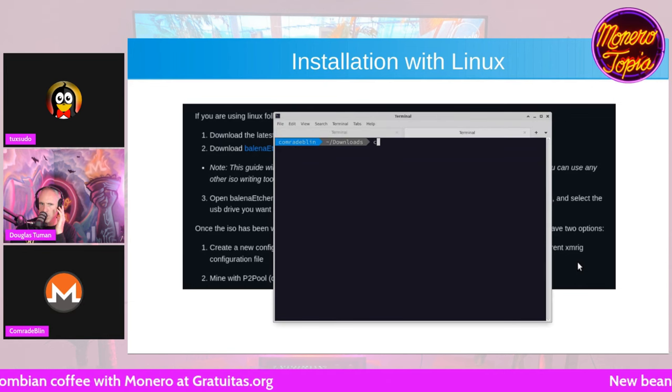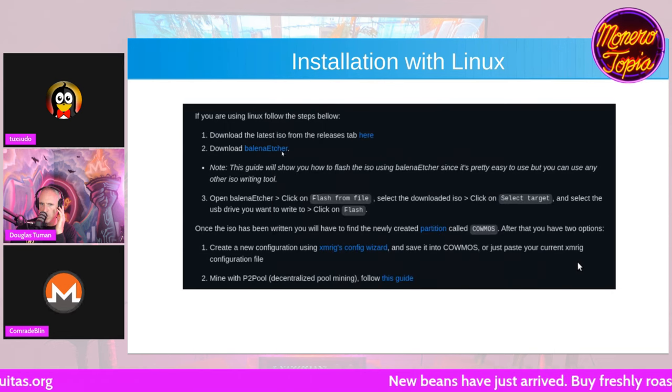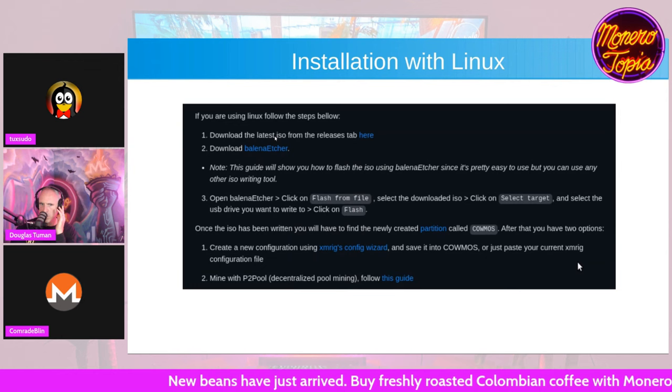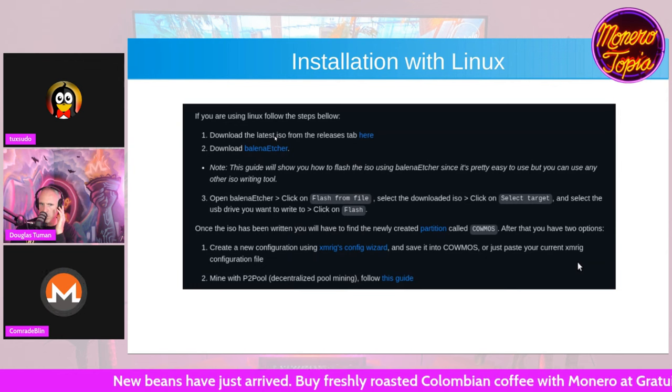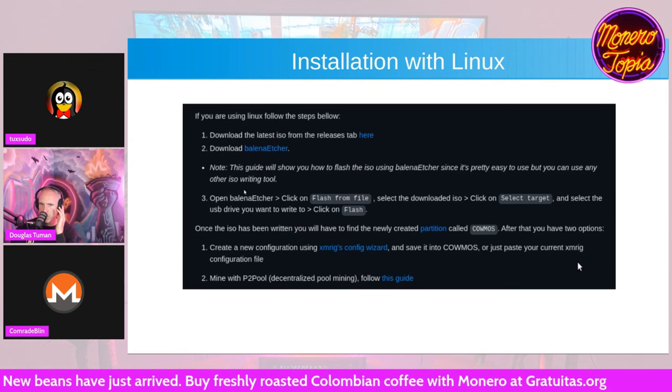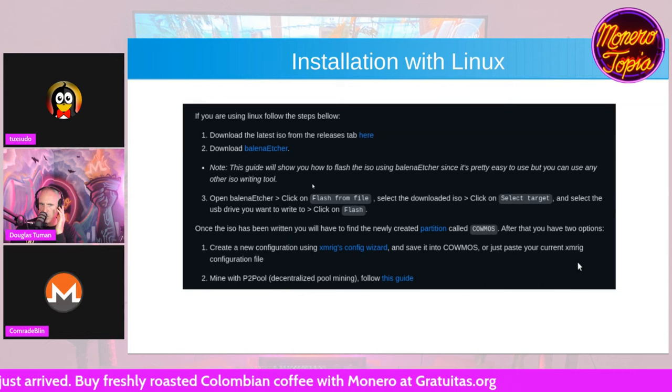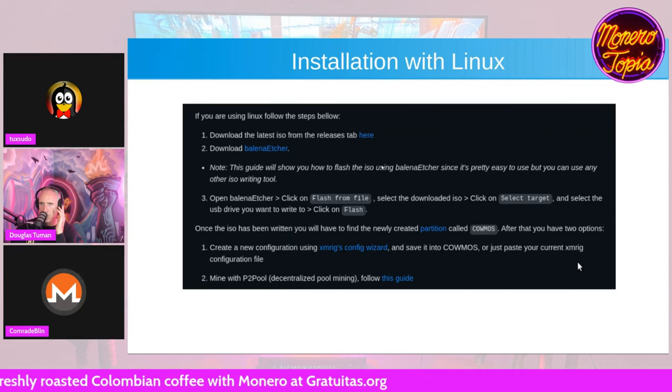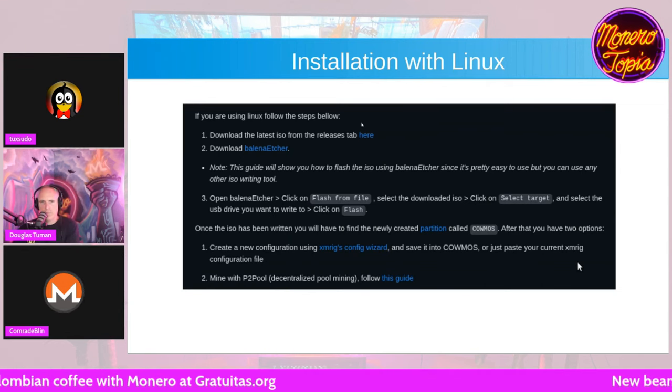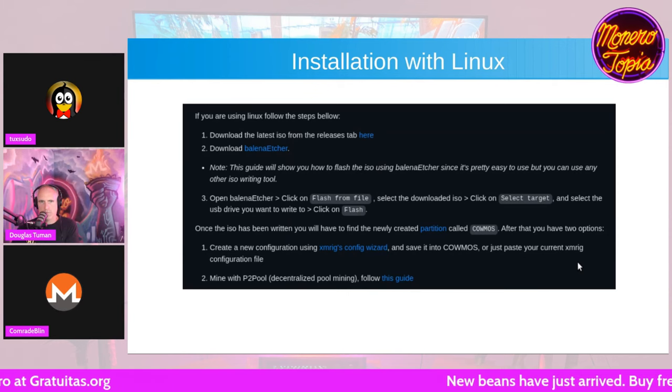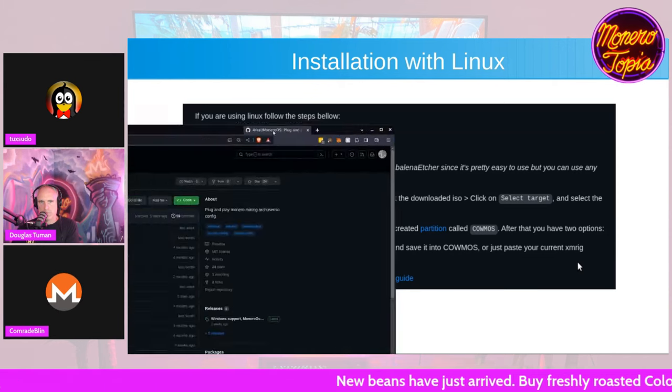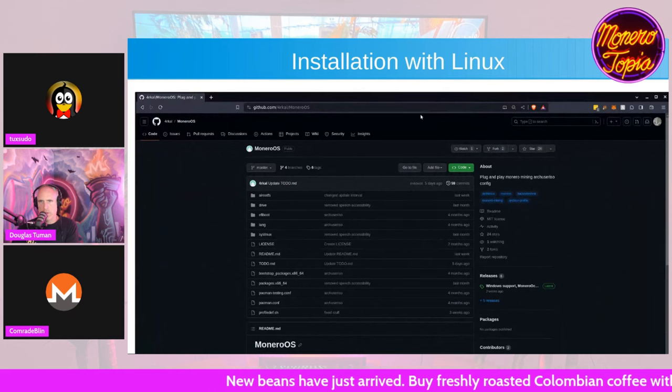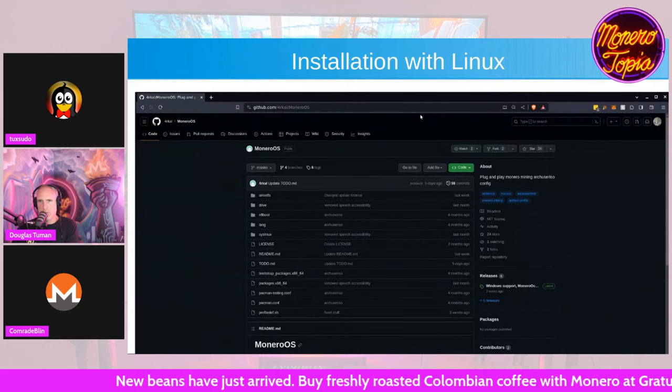The other way is, as I said, you can use Balena Etcher. You can download it from their website, I think that's balena.io. And you can just open it, click on Flash from File, click the ISO that you downloaded from the releases tab from this GitHub. And so just to explain, why would people go ahead and use this versus other options?